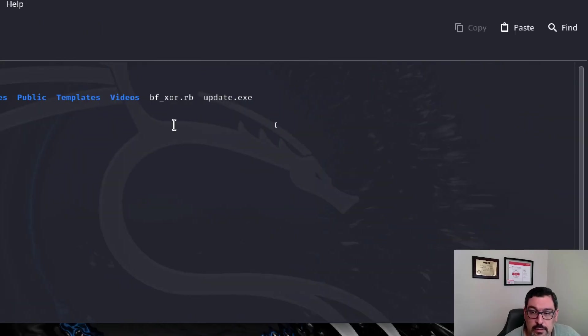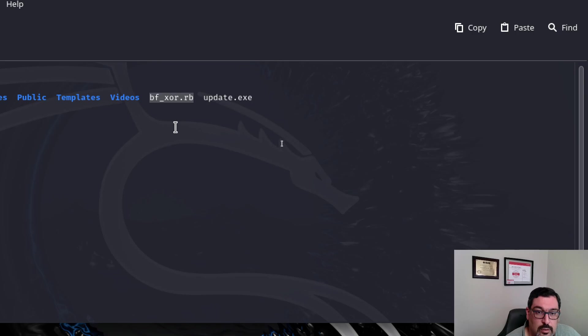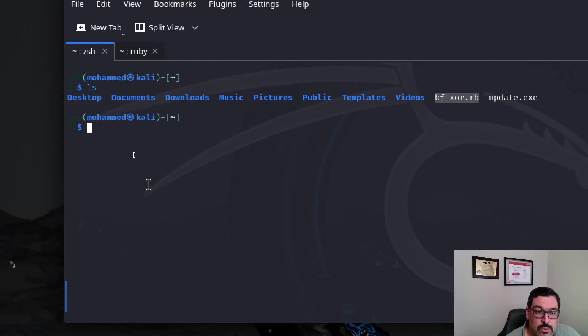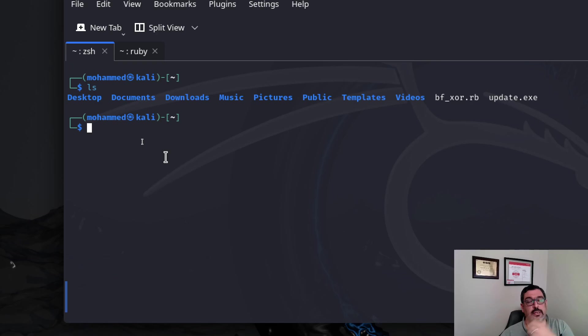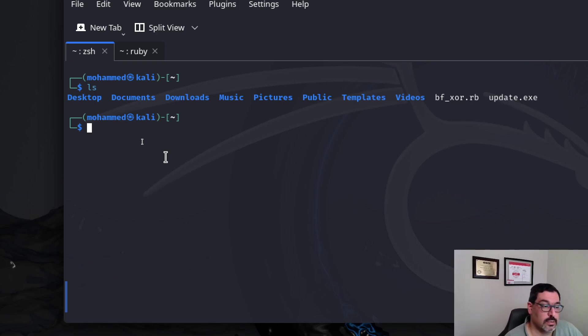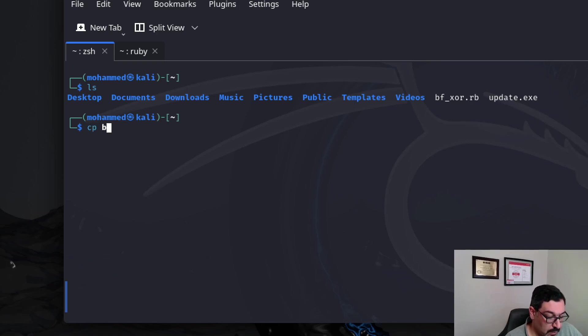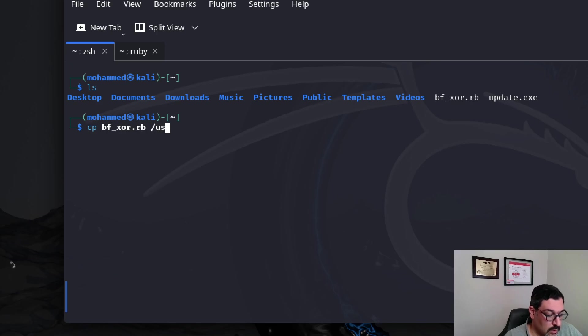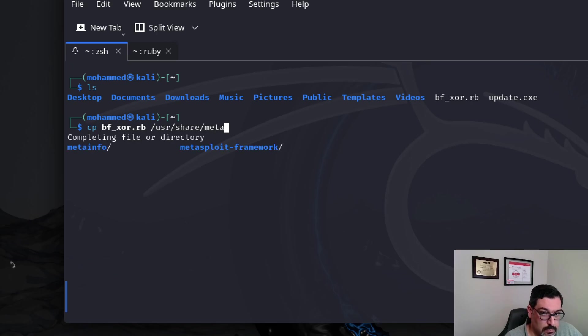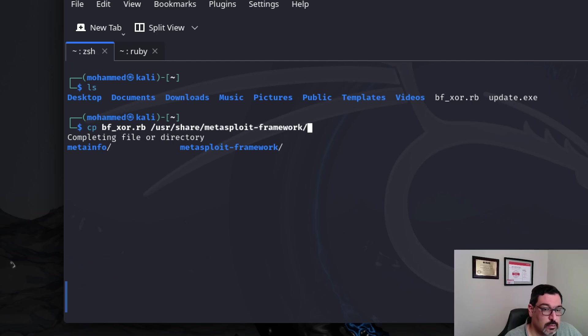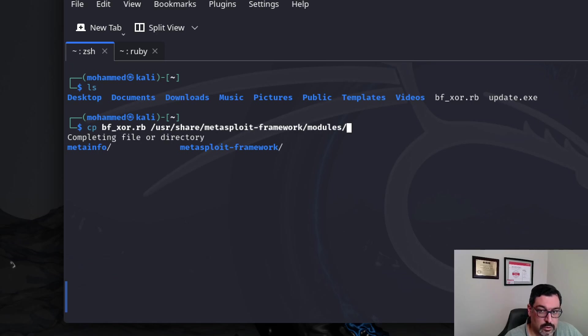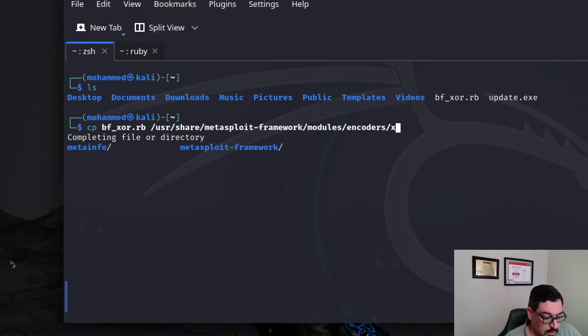So, you can see this is the file that we just downloaded. Now, what we need to do is that we need to copy this file into the folder that contains all of the encoders. So, we'll go with copy BF_XORB into /usr/share/metasploit-framework/modules/encoders/x86.